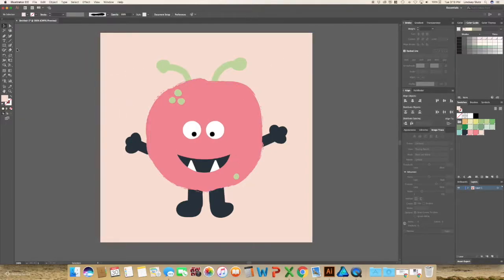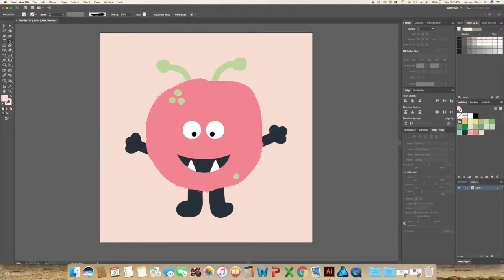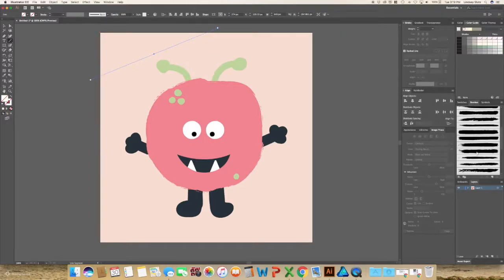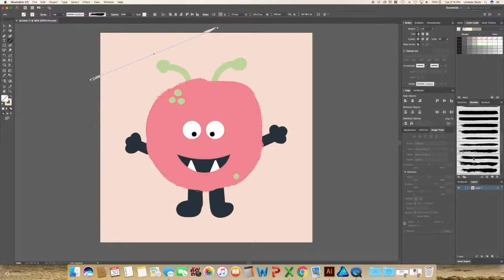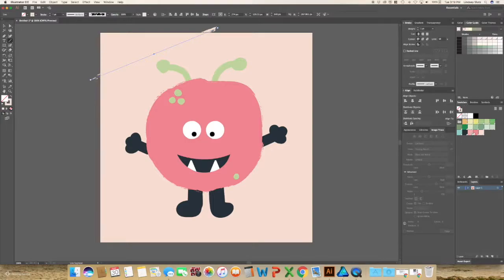So you can do that with the blob brush. Just create some different shapes. You can even do it with the pen tool or the line tool. So for instance, if I just do a line, go back to the brushes, and this one has a little bit more detail to it. Let me switch the color of this so you can see it a little bit better.